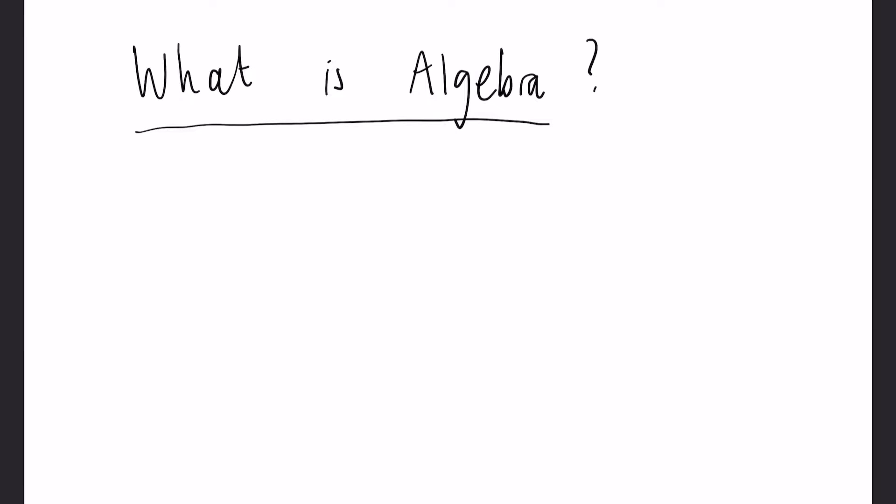So algebra is basically just a useful way to turn real life problems into something solvable using letters and other symbols. And if you look it up on Google that is virtually what it says.